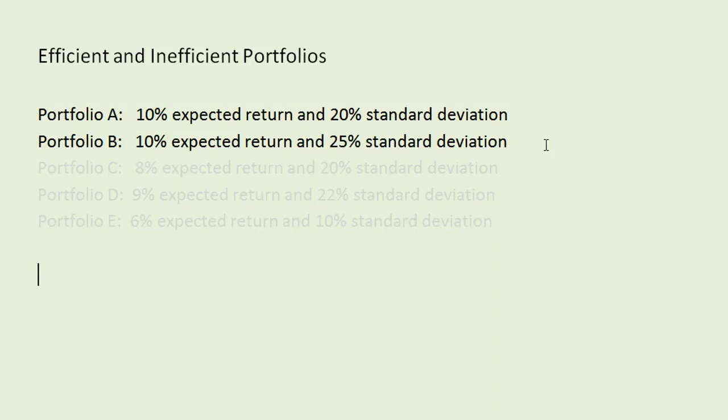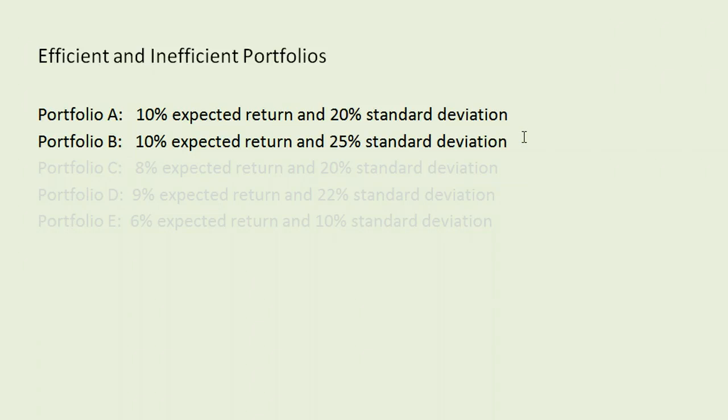and that's what's going on in this example. B has a higher risk. It does not have a higher return than portfolio A. It has the same expected return. So, A, definitely the better portfolio. What we would say here, using the terms, is that portfolio B is inefficient.